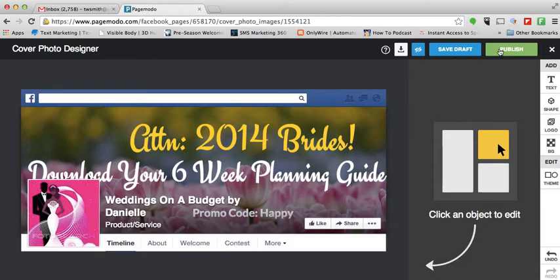So now I'm going to hover my cursor over publish and just check out what the cover photo is going to look like when it's actually uploaded to Facebook. As you can see, one of the problems we have is that the profile photo — which you cannot change the position of, by the way — is slightly over the word 'download', so we need to correct that.